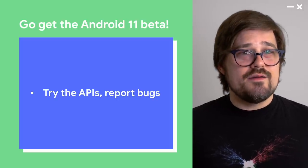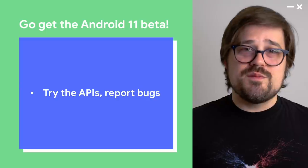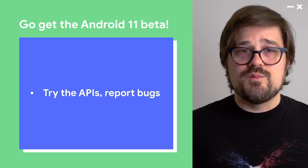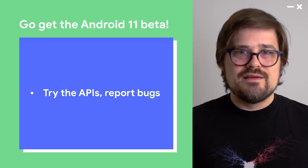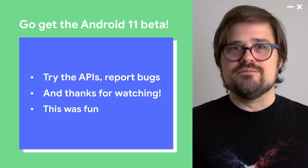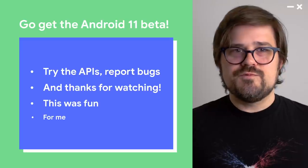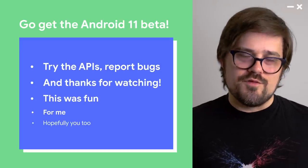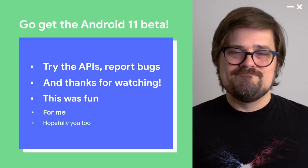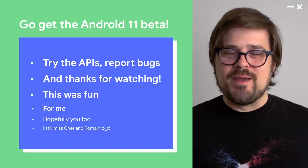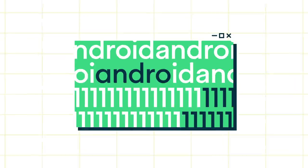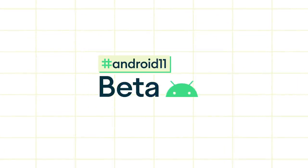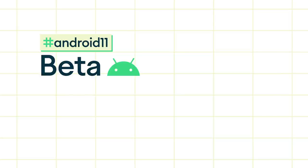Okay, that's all I've got. Go get the Android 11 beta. Try out those APIs. Report those bugs. We really need those reports. And thank you for watching. This was fun. For me. Hopefully for you too. Still miss Chet and Romain. We'll see you next time.